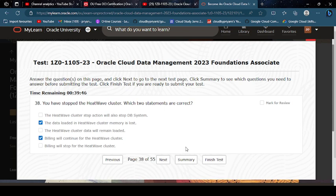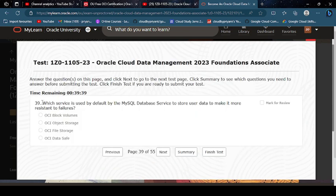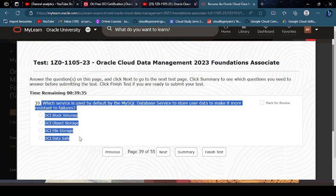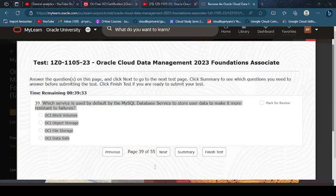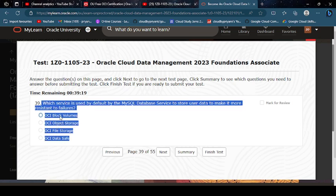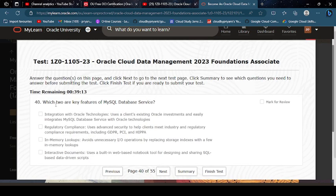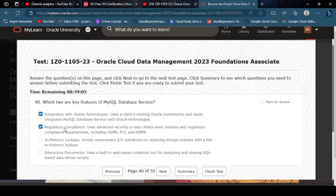Next, which service is used by default by MySQL Database Service to store user data to make it more resistant to failures? OCI Block Volume. Which two key features for MySQL Database? Integration with political technology and regulatory compliance.